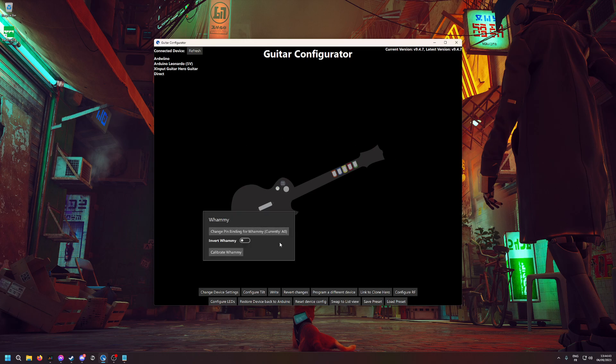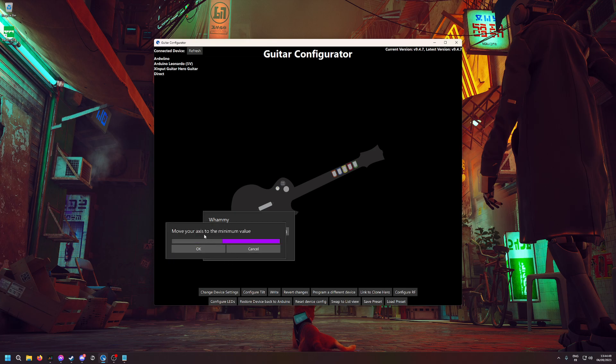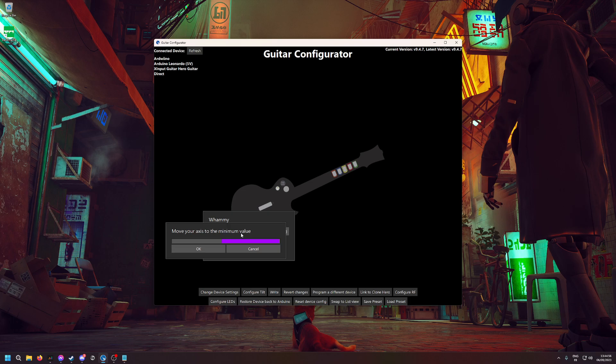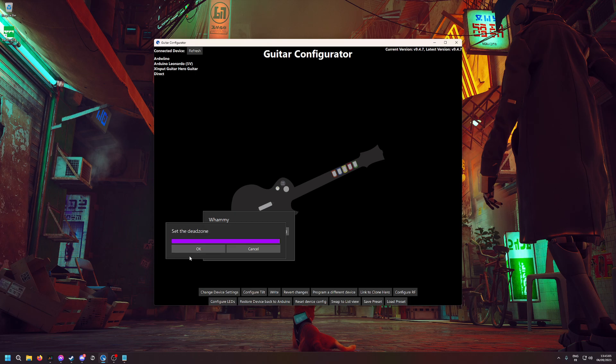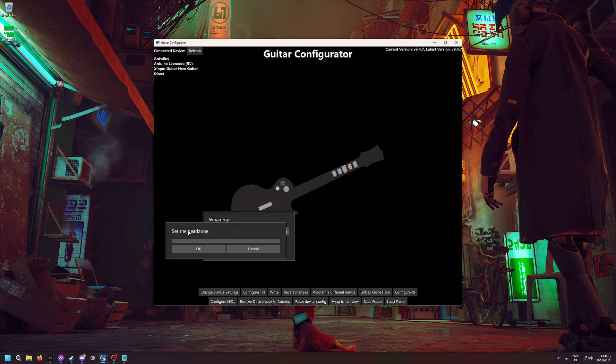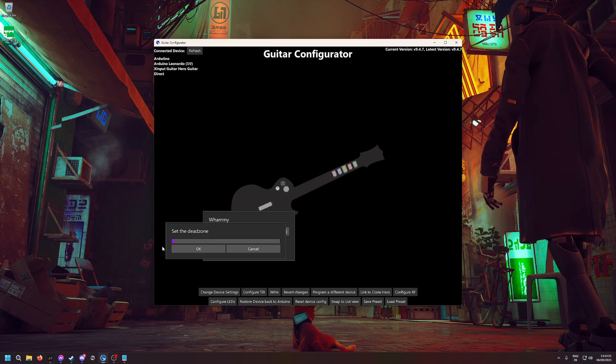Now that the changes are written, you can calibrate the whammy bar. Move your axis to the minimum value, so make sure your whammy bar is all the way up here. Move your axis to the maximum value, so now make sure it's all the way down. Set the dead zone—move it back up. If you want to set a dead zone, you can set a very small one. The dead zone will make it so if you push the whammy bar a little, it will not count.